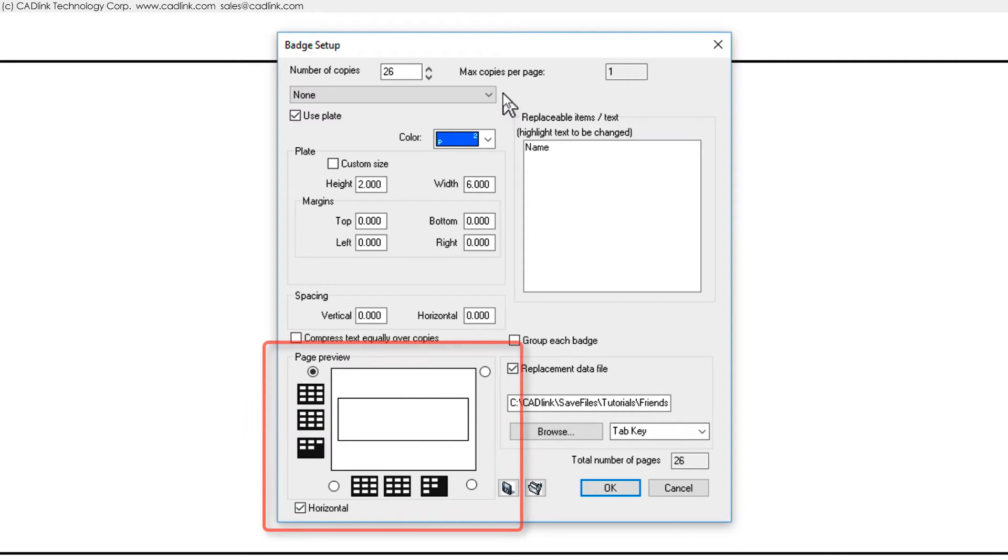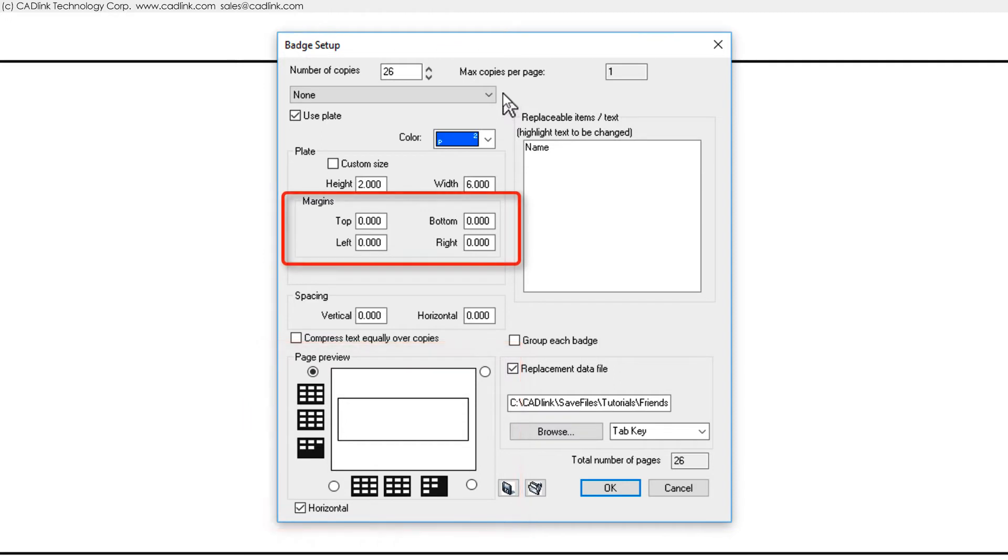In the Page Preview area, note that a single plate fills the entire machinable area. In Text Compose, we previously set margins for the text field so the margins here can be left at zero.